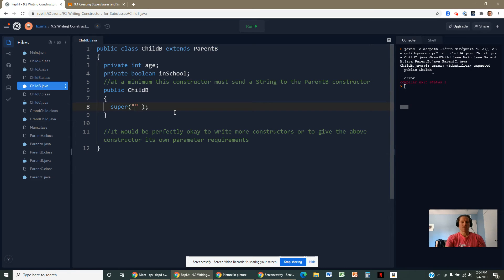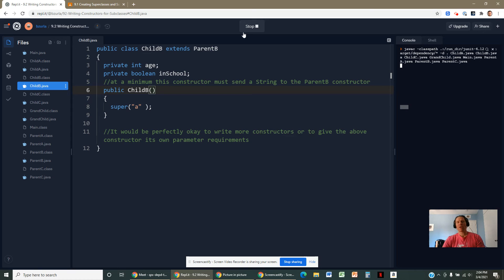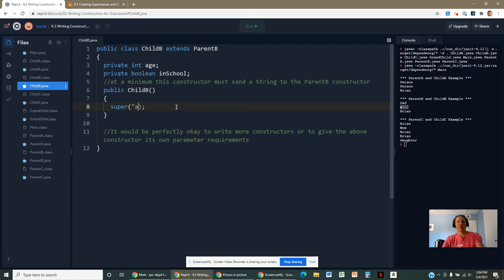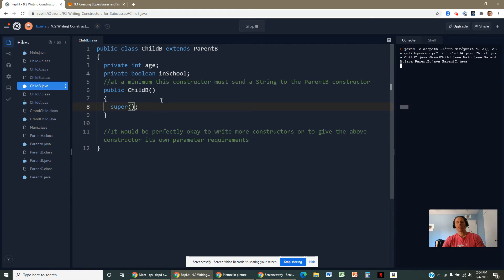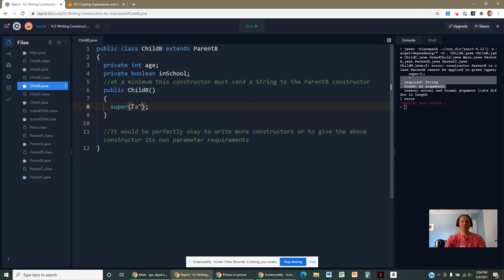If you put in a string, everybody's happy — you've done your job. If you had left it up to Java, Java would have written the constructor without the string, and you'd get that error message. So you have to send a string up there — any string, as long as you're sending one.